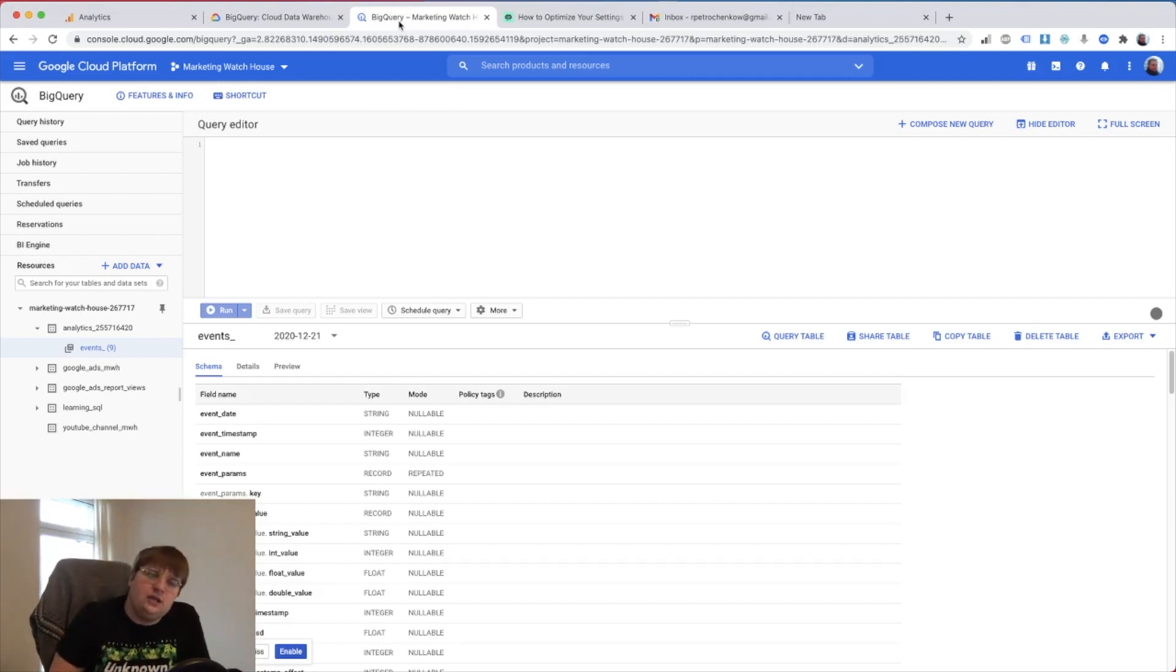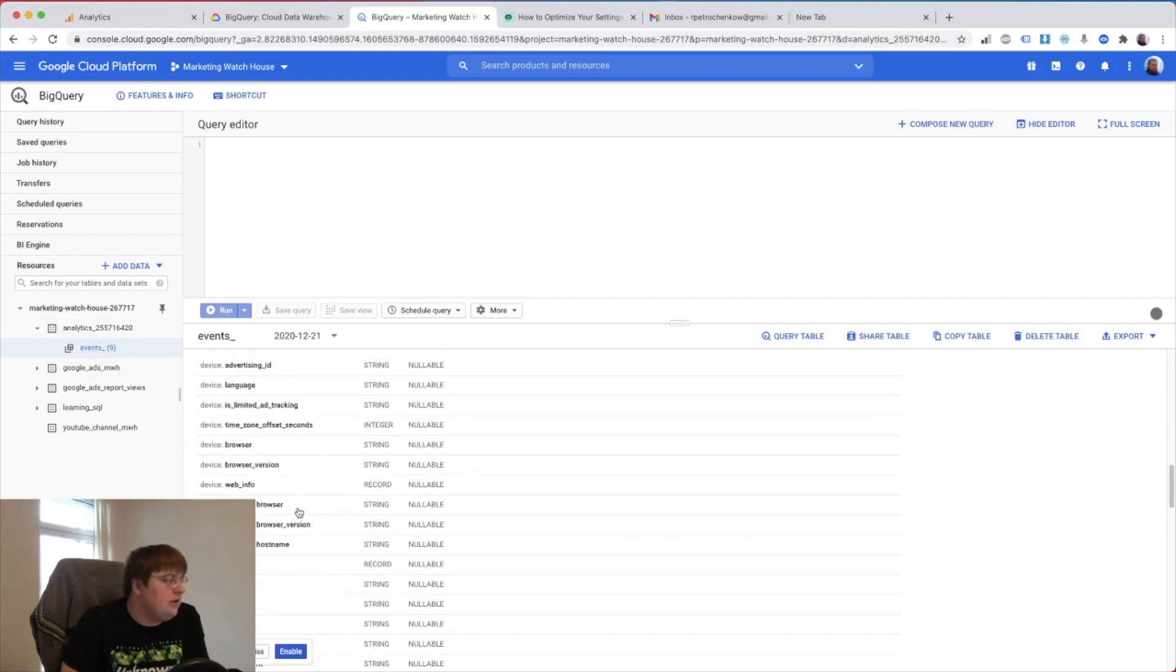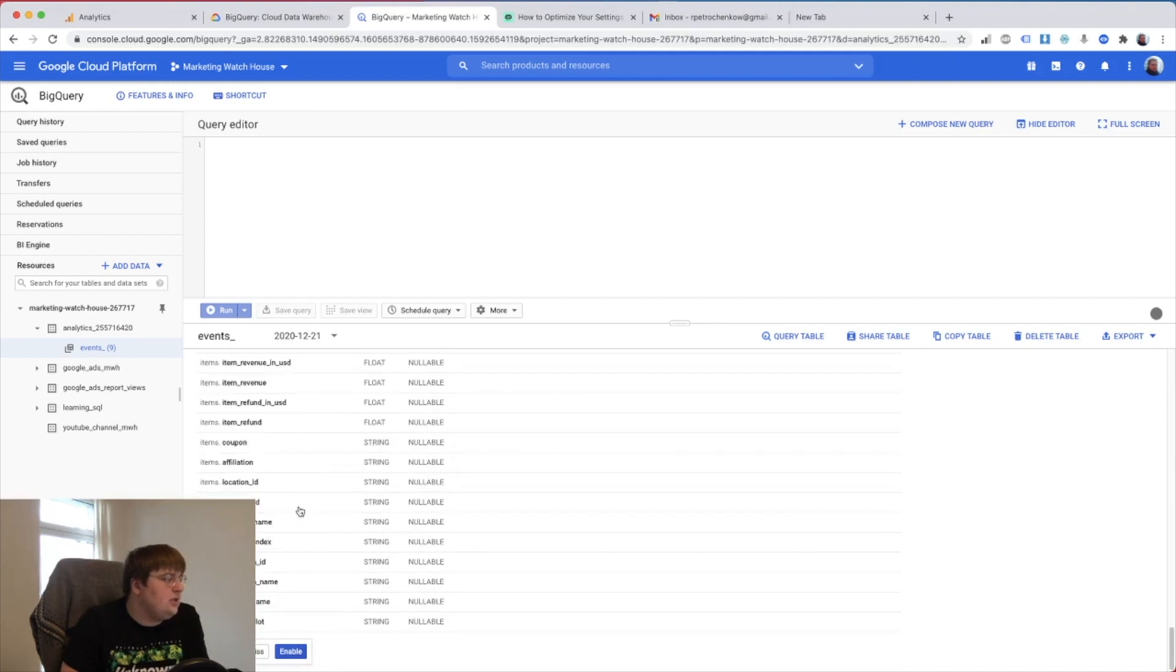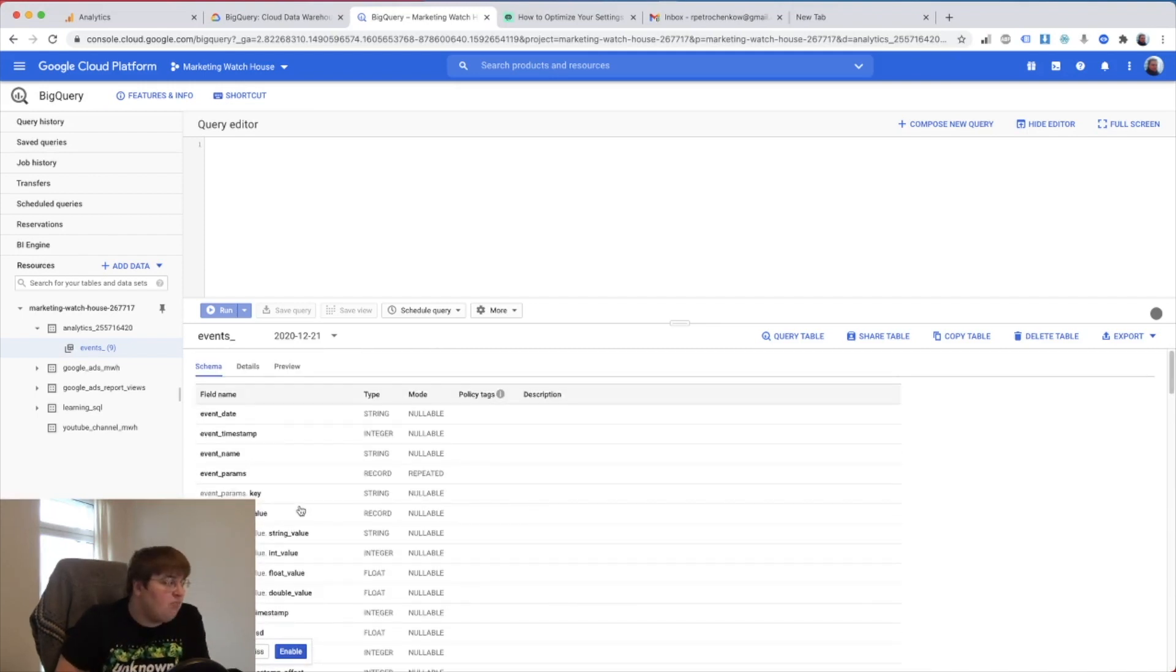And the next day I got this analytics, and then analytics ID, and this is the events table. This thing actually contains everything from my GA4 property. And that's all, this is how easy, simple and free right now to connect these two things together.